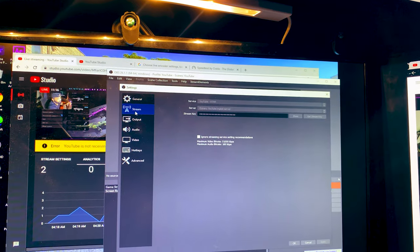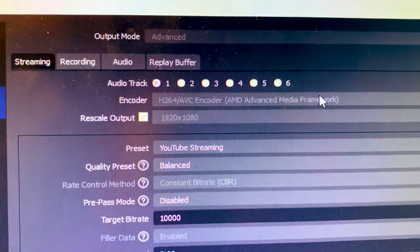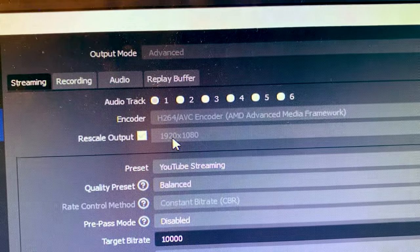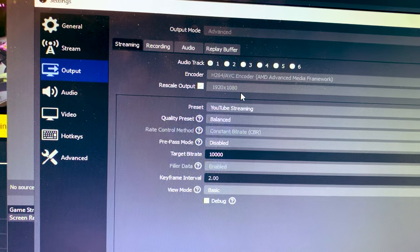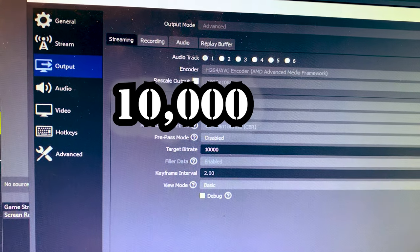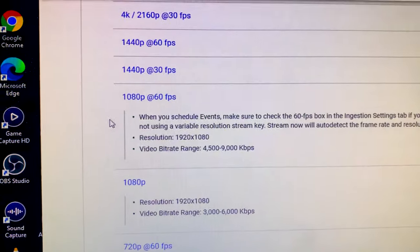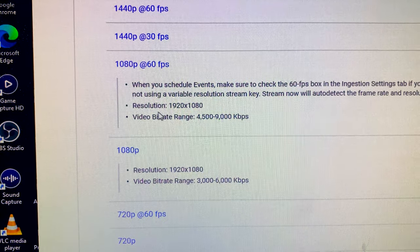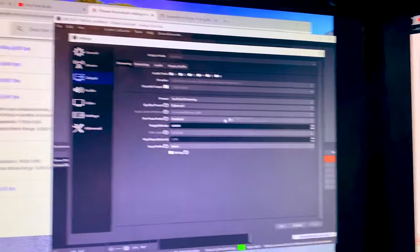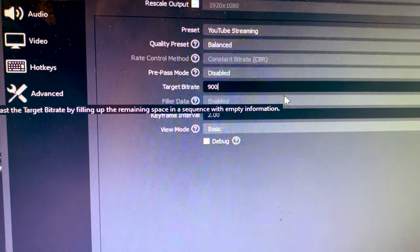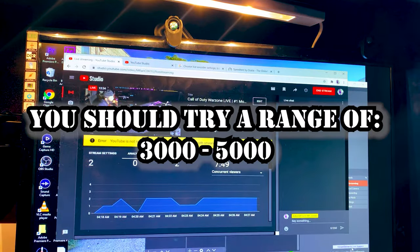So we're going to go to Settings, but let me look at the streaming. I have this unchecked — I want to make sure that's unchecked. So it's Output. Our settings: we got AMD, Rescale Output, check for 1920x1080p, our preset is set for YouTube streaming, quality preset is set for Balance, pre-pass is disabled, target bit rate is at 10,000. That's not within the recommended range. YouTube's recommendation for 1080p at 60fps is a video bit rate range of 4,500 to 9,000. So we're going to knock this target bit rate down to 9,000. We're going to hit Apply, hit OK, and give that a couple of minutes for YouTube to do its thing.